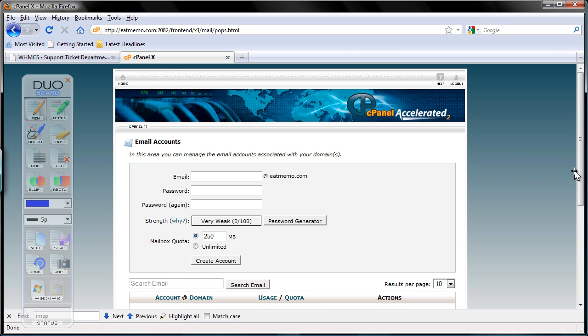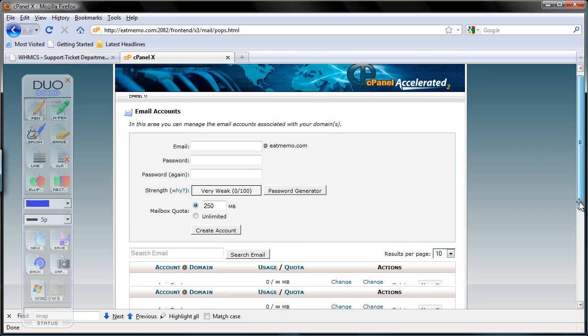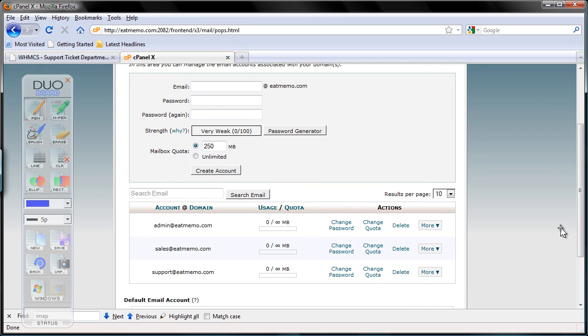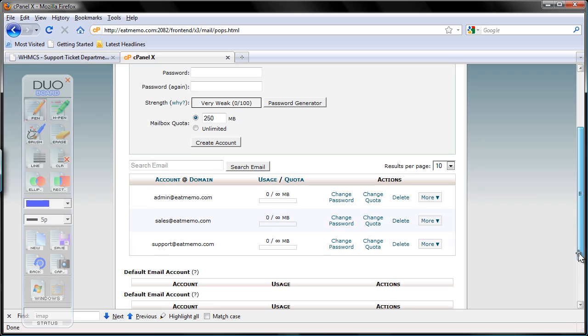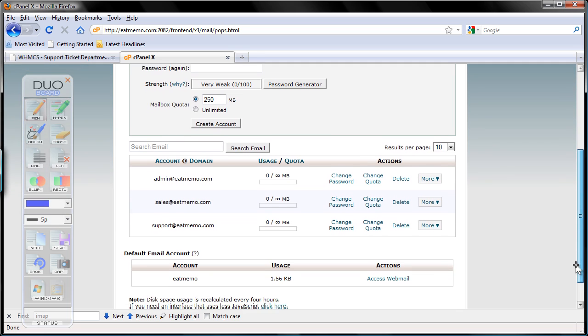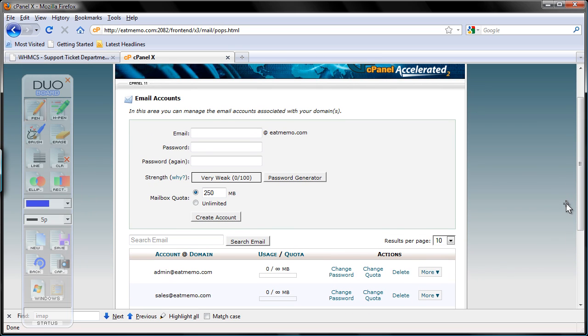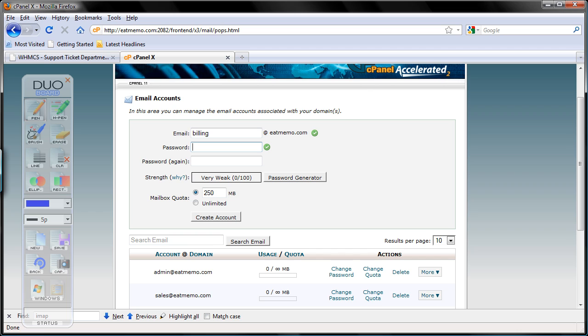So what do we have now? We have, whoa, we have sales and support already created. So I'm going to add one more, billing, just perfect for this demo. Okay. Billing. My password. This is going to show, no. My password.